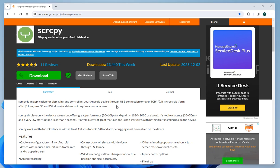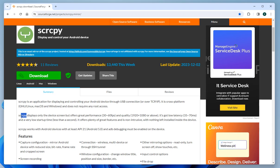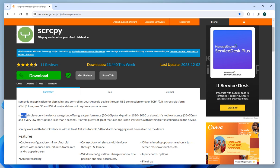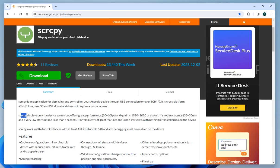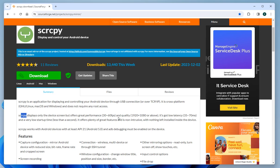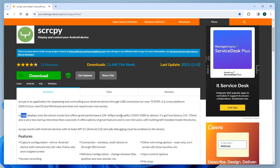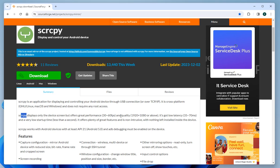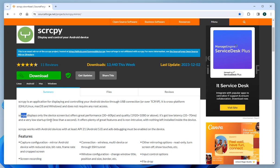Screen copy (scrcpy) displays only the device screen but offers great performance—30 to 60 FPS—and quality of 1920 by 1080 or above. It has low latency, approximately 35 to 70 milliseconds, and very low startup time, less than a second.